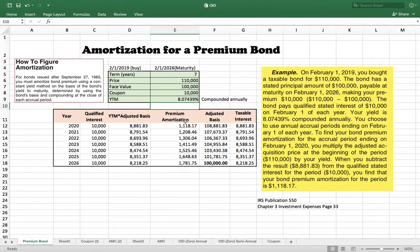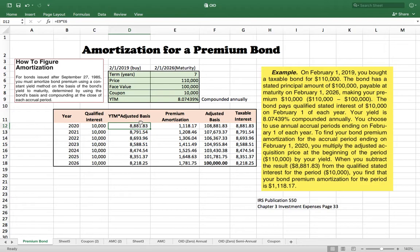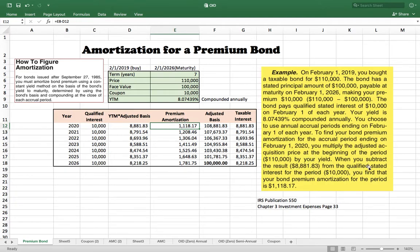Once you have this information, you can figure out the premium amortization. First, you take the yield to maturity times the adjusted basis — for the first year, the adjusted basis is the price you paid. You multiply the yield to maturity by the price to get a number, then subtract that from your qualified interest of $10,000 to get the premium amortization amount.